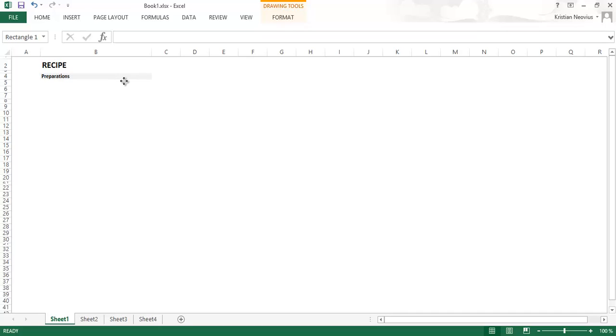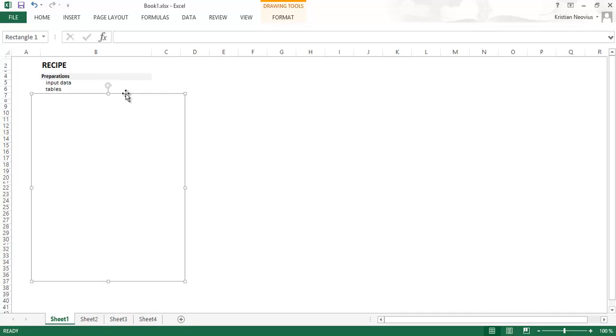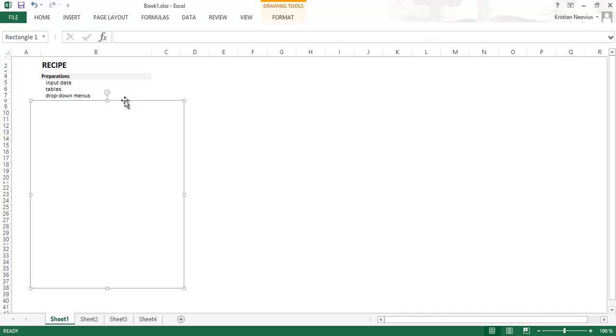We will start with some preparations. We will look at the input data, structure that, the fixed variables, also the tables, the age depending risks. And we will create the drop down menus on the start page so we can make quick choices between scenarios.